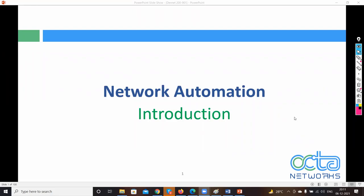From now onwards till the network automation session ends, I'll be the one taking sessions for you. Later on, there will be different trainers for other technology concepts. So now we will be starting the automation part. Before I start, can you tell me what is CCIE basically?